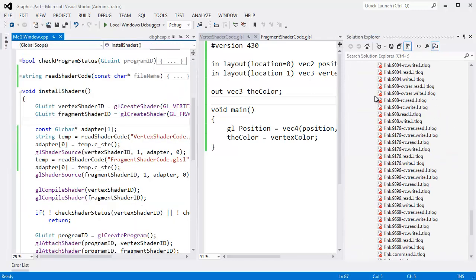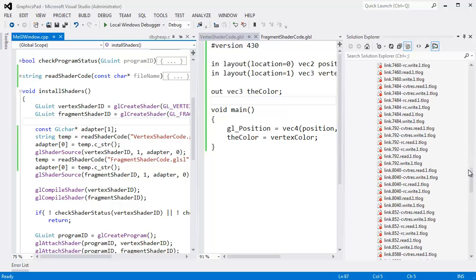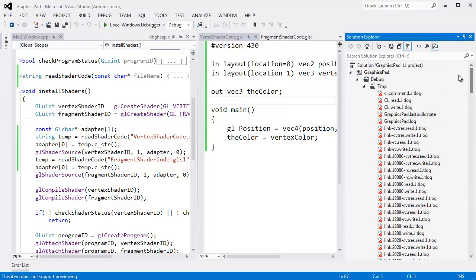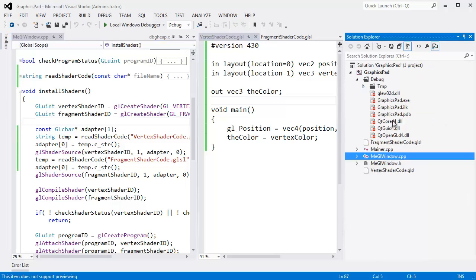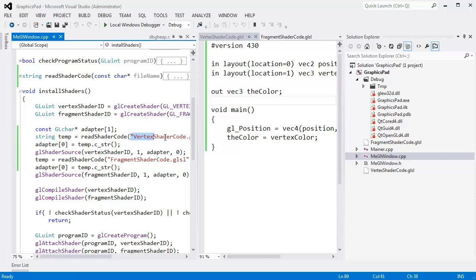it outputs the executable, not in temp, it outputs it into this debug folder. And so it's graphicspad.exe. So when I say open vertex shader code.glsl, by default, if I just double clicked on this exe, it would look for that file in here. However, the file is not in here.